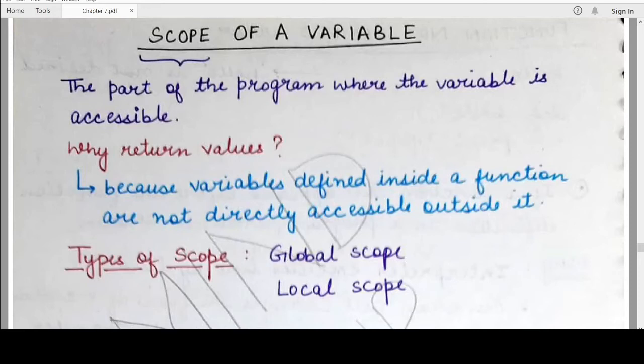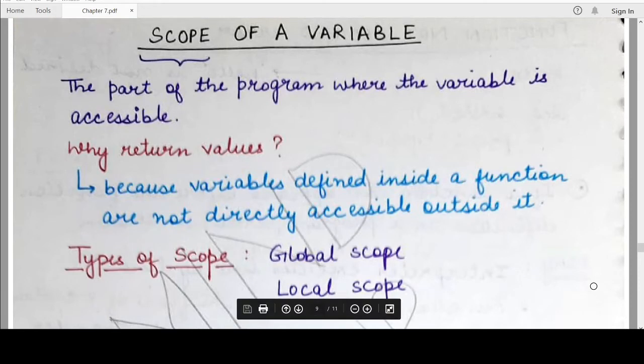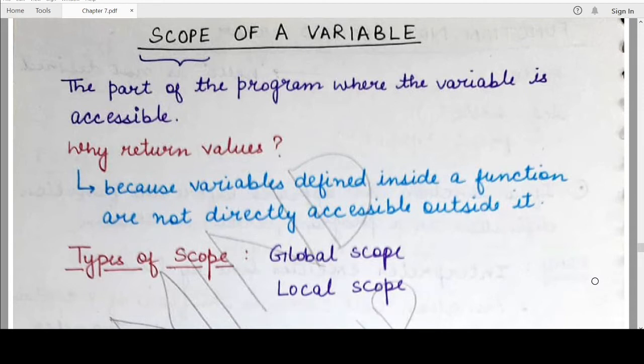Hello students, welcome back to my channel Mind Your Exam. In this video, we would be studying about the scope of a variable and we would be seeing why different scopes help us contain variables and how we can make variables that are accessible throughout the Python program.